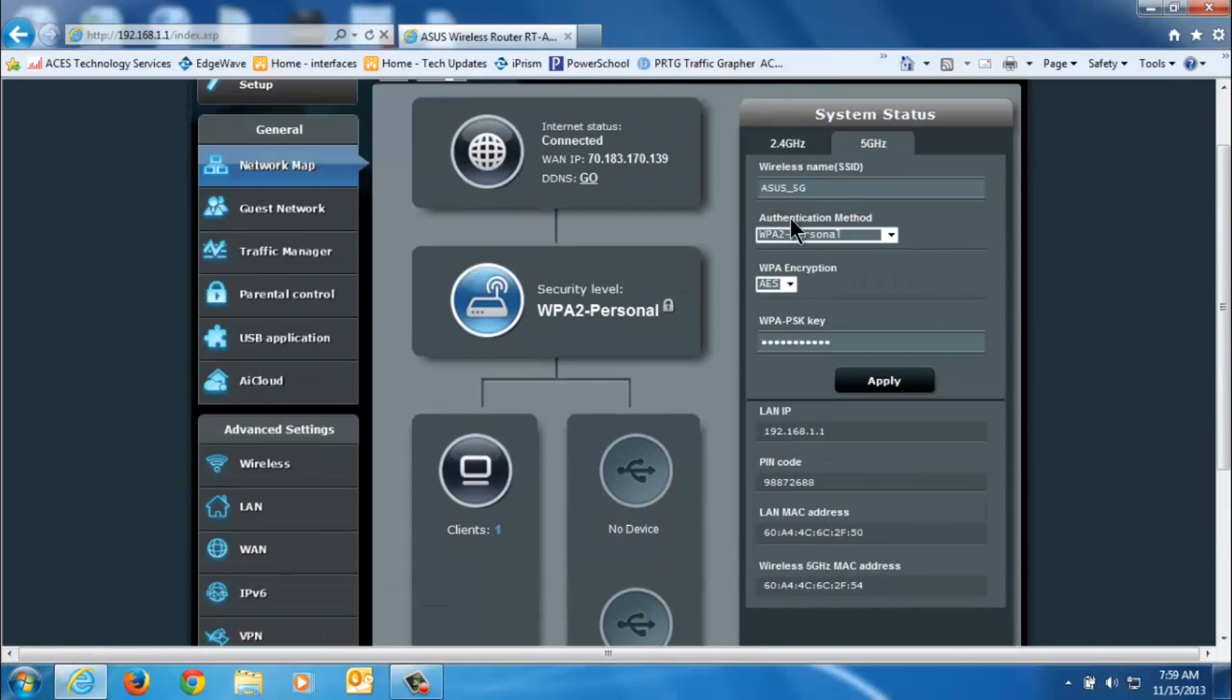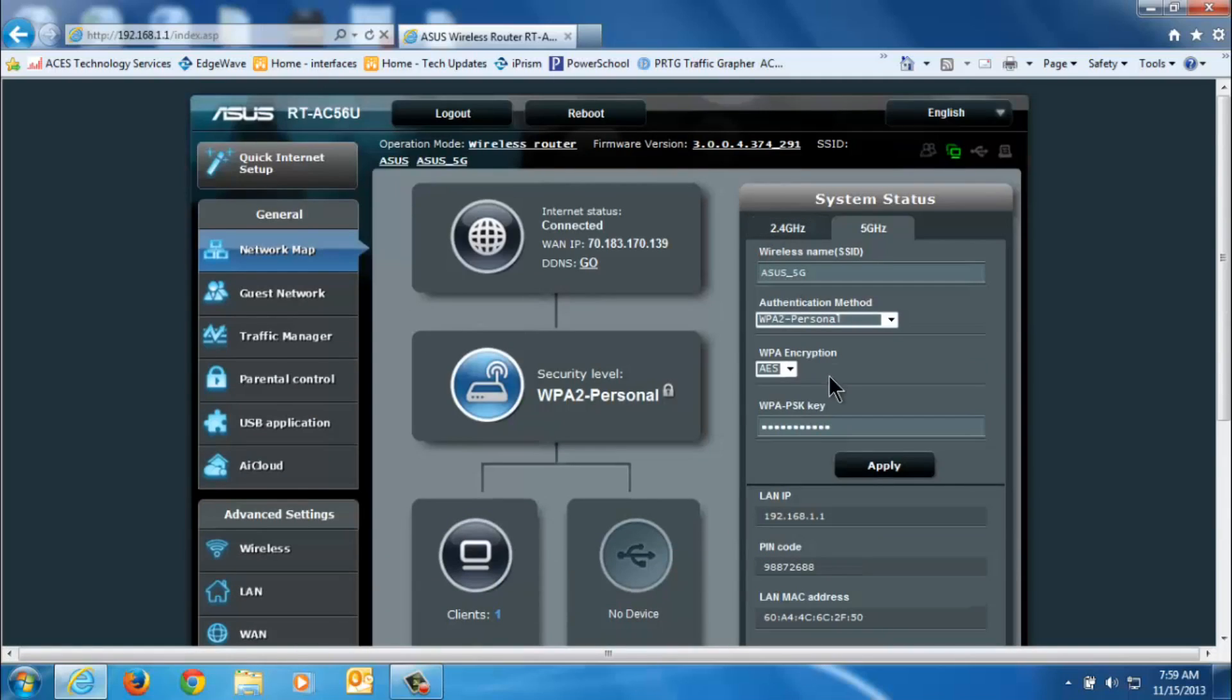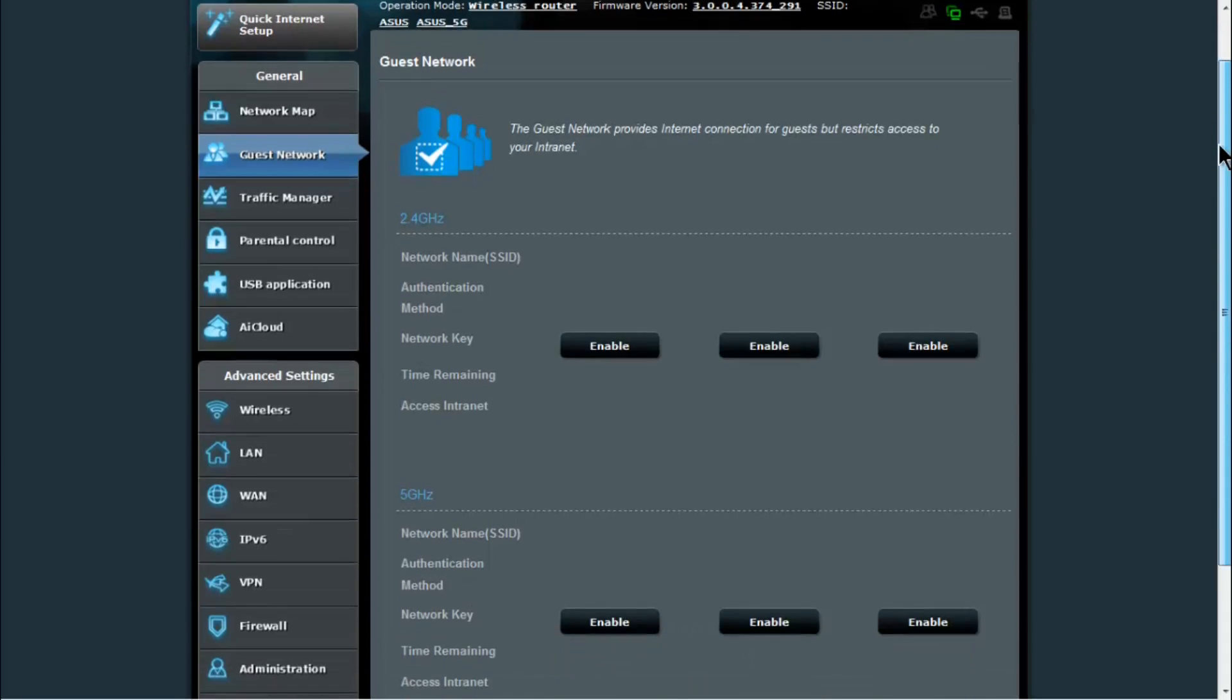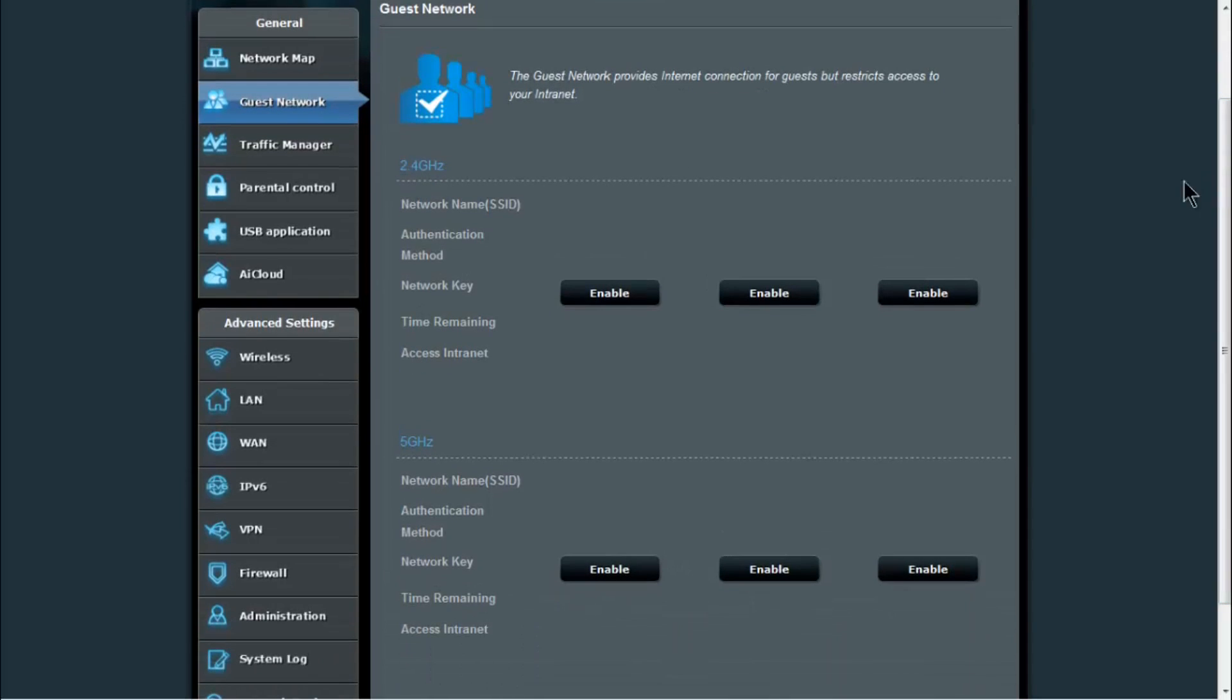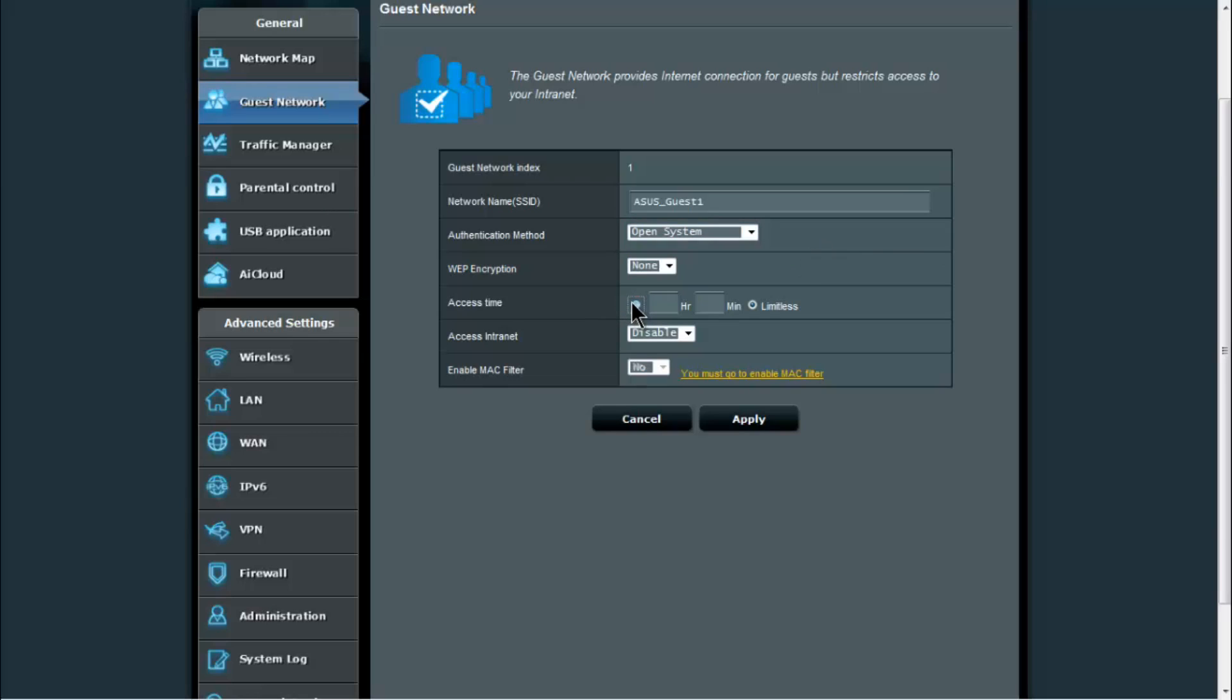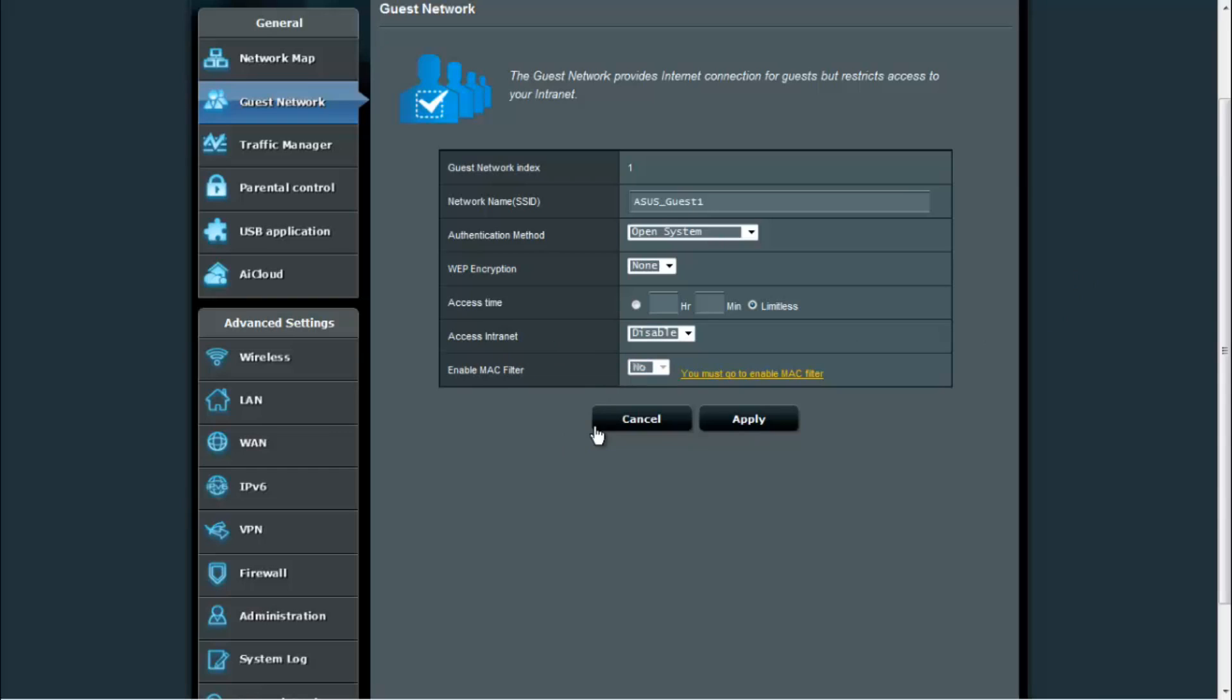Here we have the guest network function of the ASUS WRT firmware. You can set up to six guest networks, three on each band. All you would do to set up one of these is click enable and set the name and the type of encryption you want. You can also set an access time on them and whether they have access to your internal network, which they call the intranet. Then you would click apply to enable that guest network.